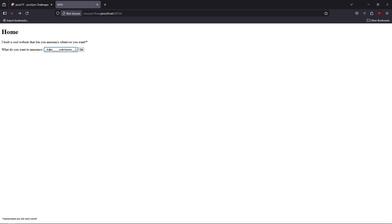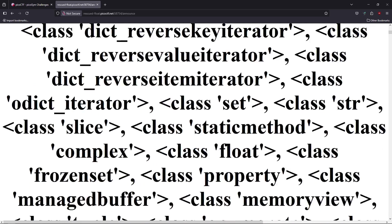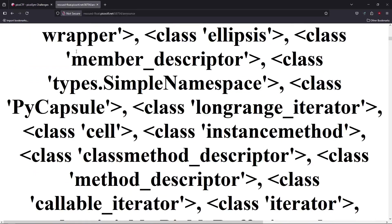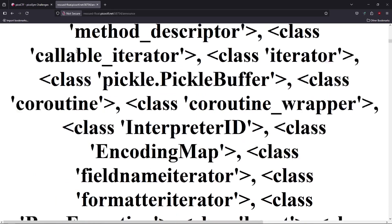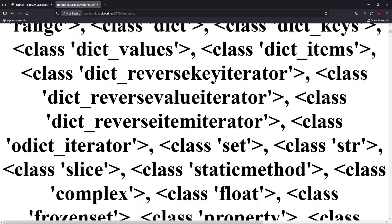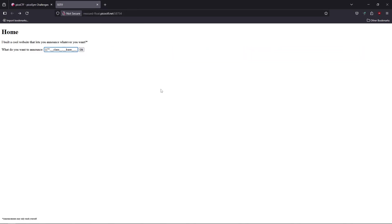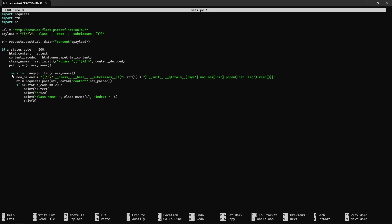We're going to execute this and see what we have. We can get all the classes that we have access to on the server. Now we're good to go.